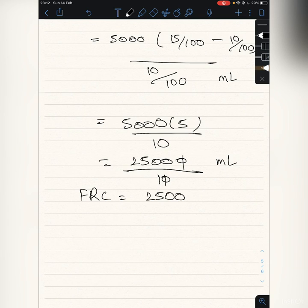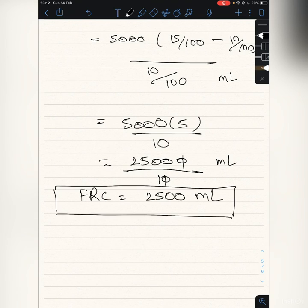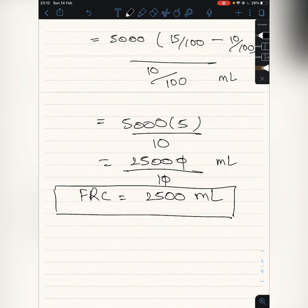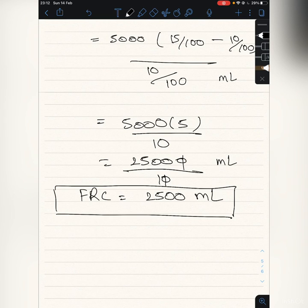The result gives us the functional residual capacity. Now we know that with the help of spirometry we can get the volume of air inspired and expired. Functional residual capacity consists of ERV plus RV.